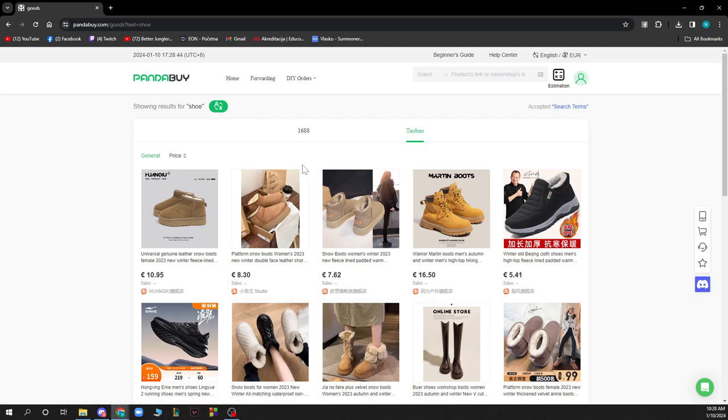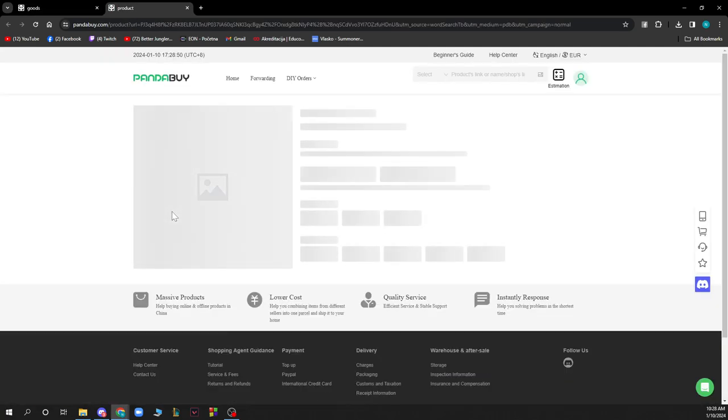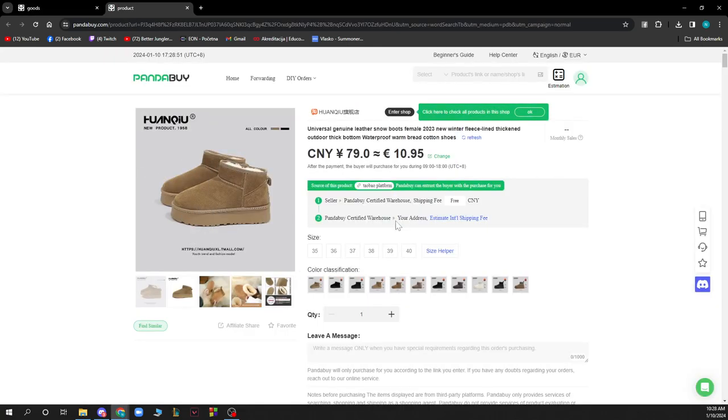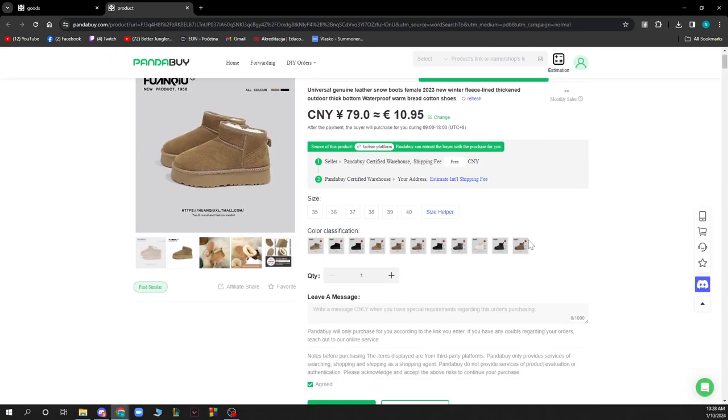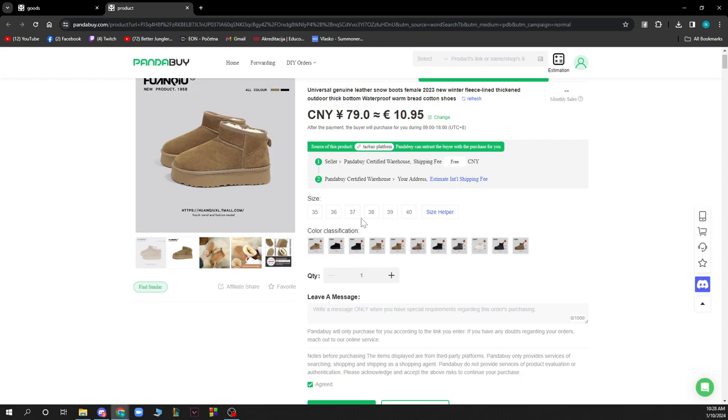Now when you found something that is fitting for you and that you want to buy, you just need to click on the product. When you did that, you will have to select the size and the color of the thing that you want to buy so that they will know what they need to ship to you.